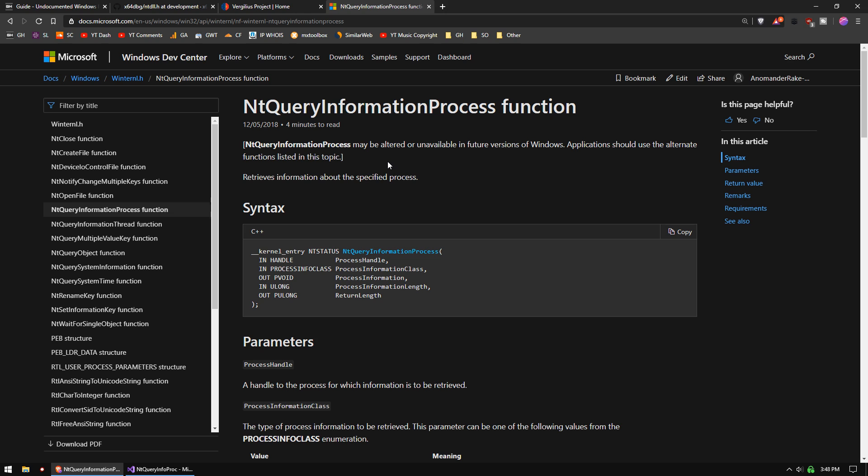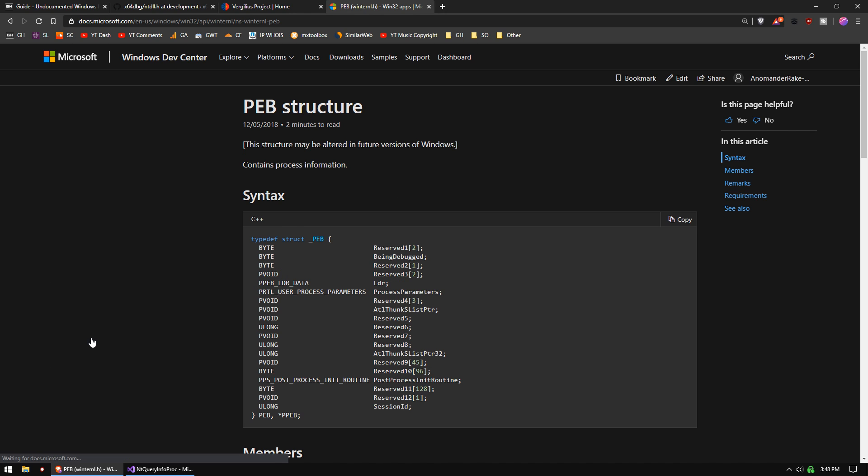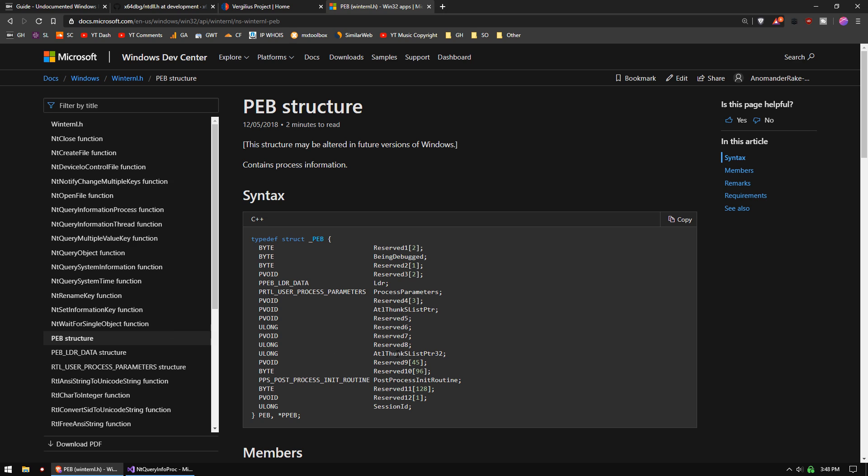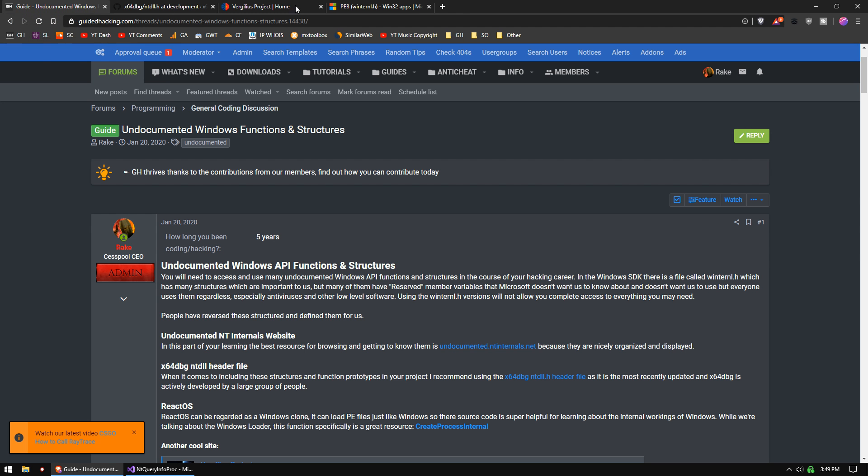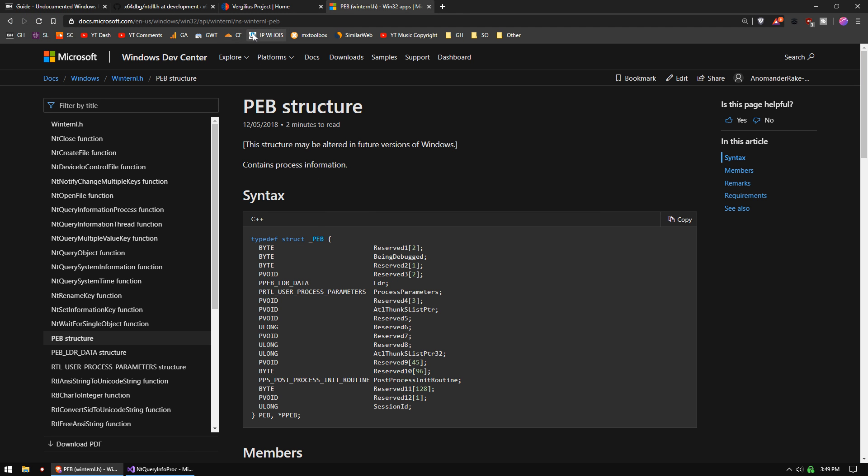MSDN has some things, but again, they're not all going to be documented. For instance, if we look at the PEB structure here on MSDN, you see these reserved. That means those are undocumented by Microsoft, but all the other websites will have all that information for you. So don't rely on Microsoft for those.